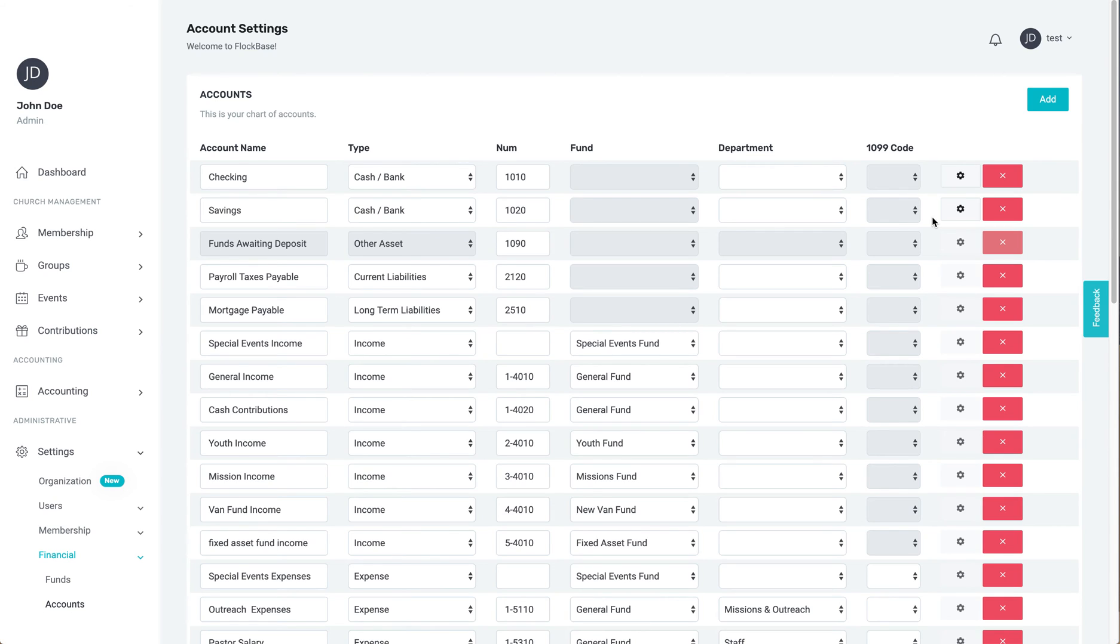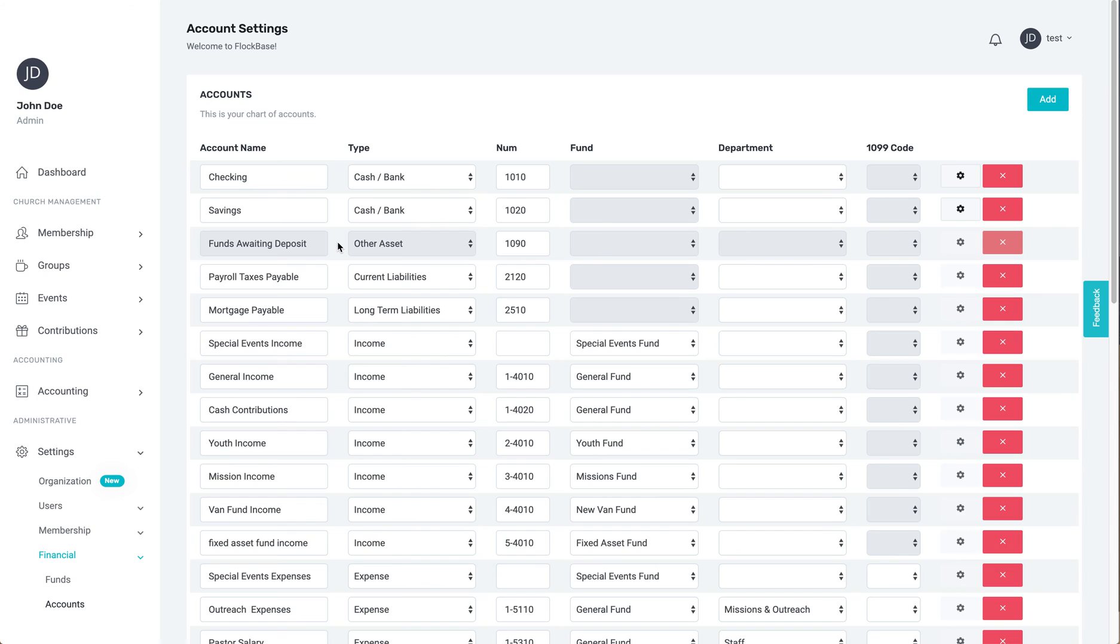As a last note, you will see an account named Funds Awaiting Deposit. It cannot be edited except for its number. This is because Funds Awaiting Deposit handles all contributions that have been received and not yet added to a deposit. It works independently, so you don't need to worry about it.